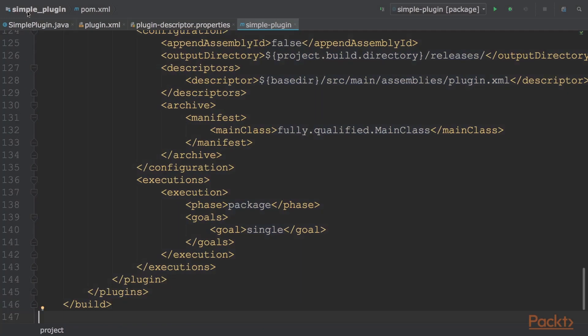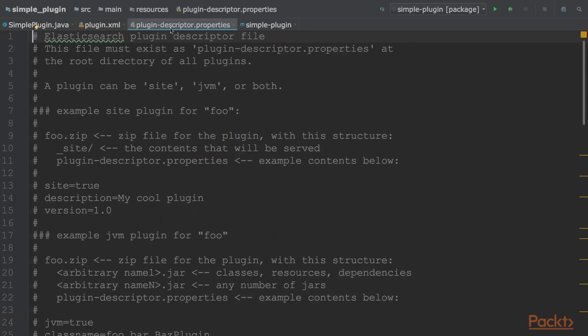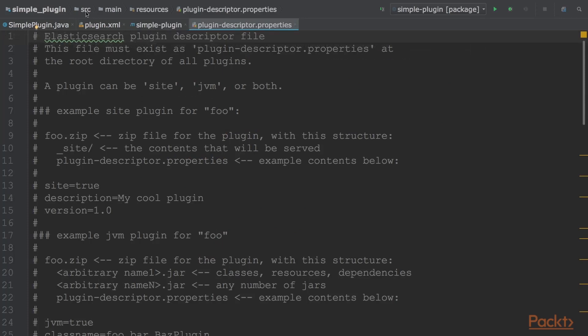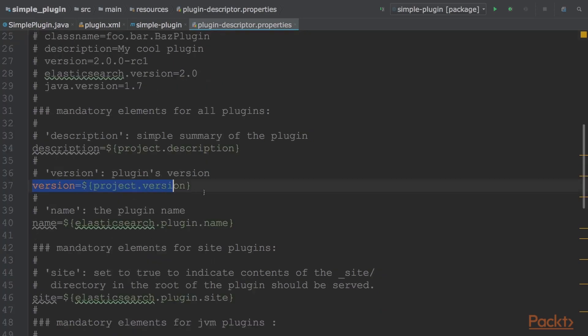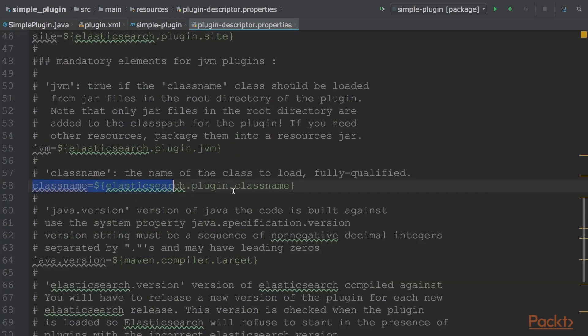Now in the jar, there must be a plugin descriptor.properties file, which defines the entry point class that must be loaded during plugin initialization. This file must be embedded in the final jar. It is usually put in the source main resources directory of the Maven project. It's generally rendered with data taken from the Maven properties, for example, the version and class name.